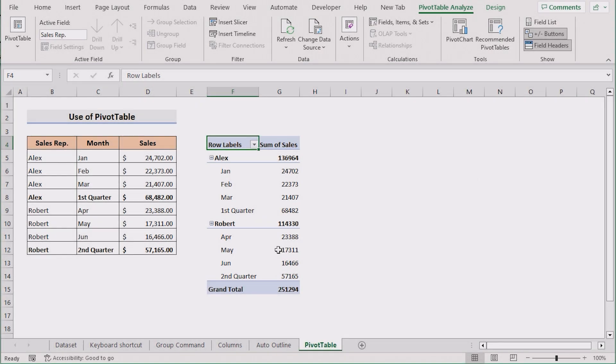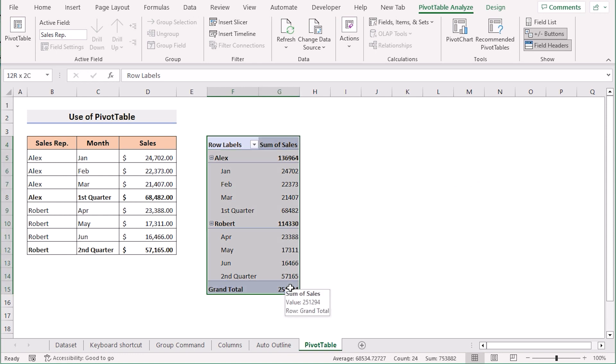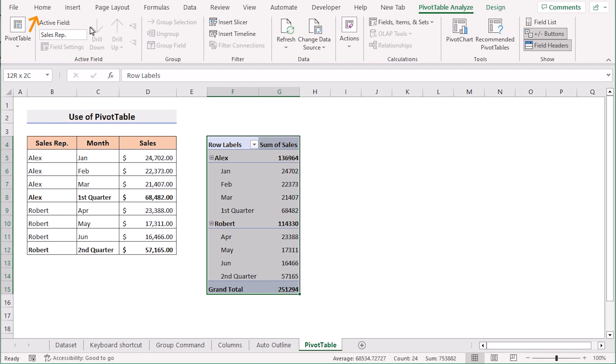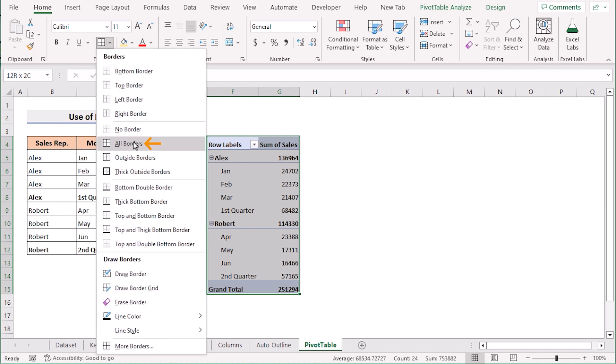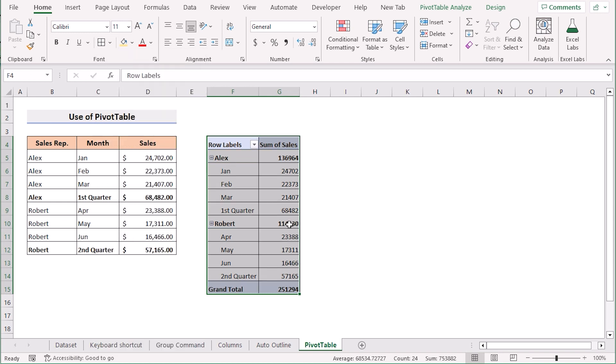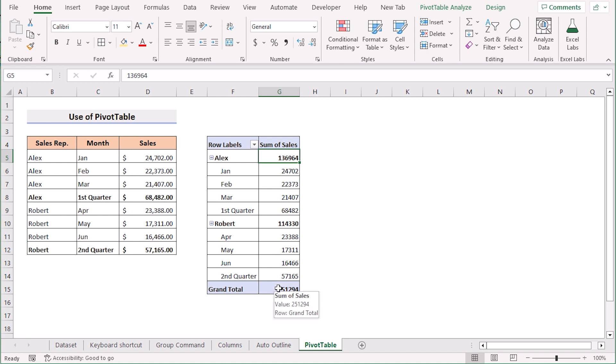If you need to modify them then select the cells of F4 to G15. Go to the home tab and select all borders in the font section. If you click on all borders then it will show them. Suppose you need to go for the accounting format.